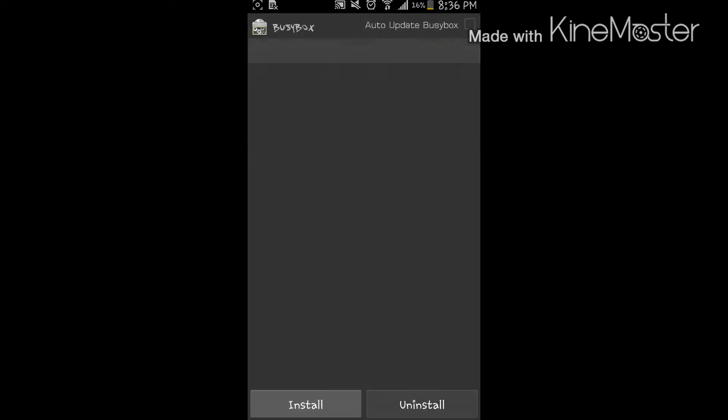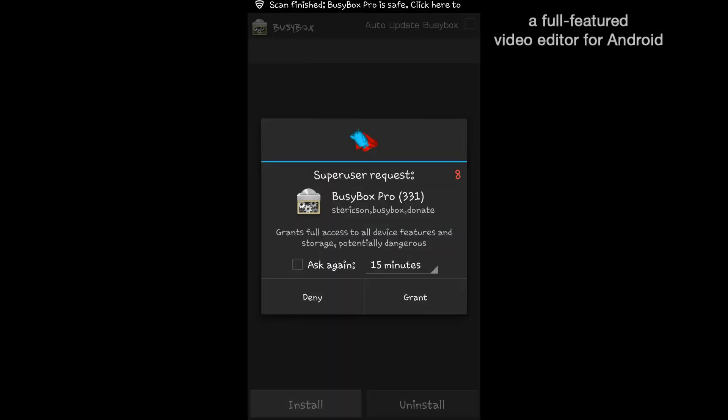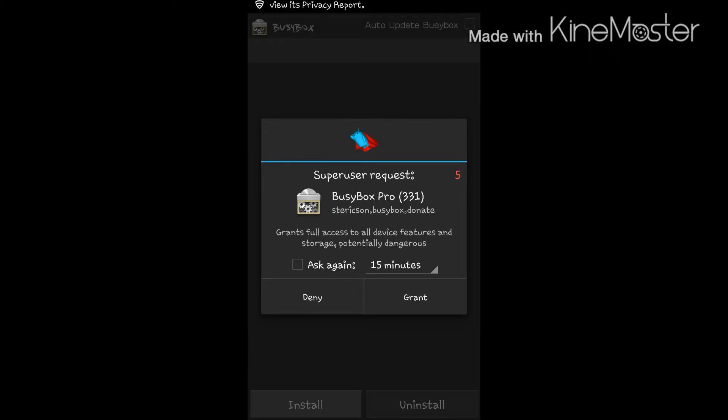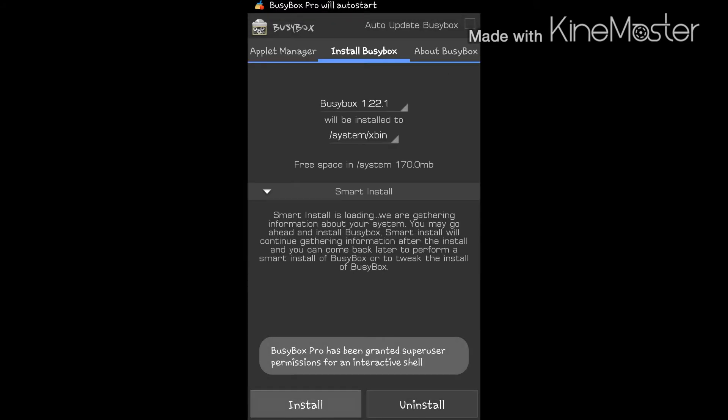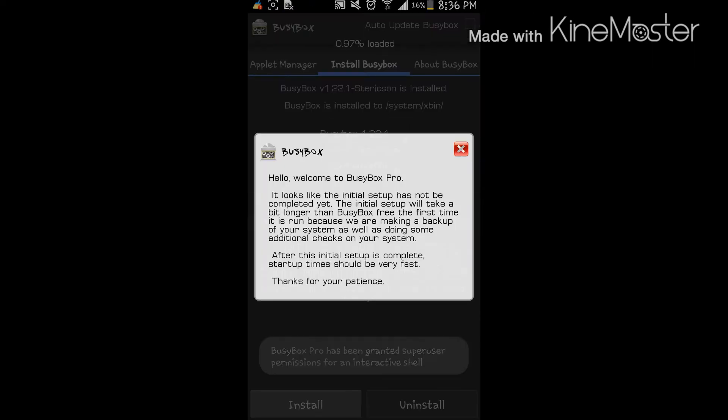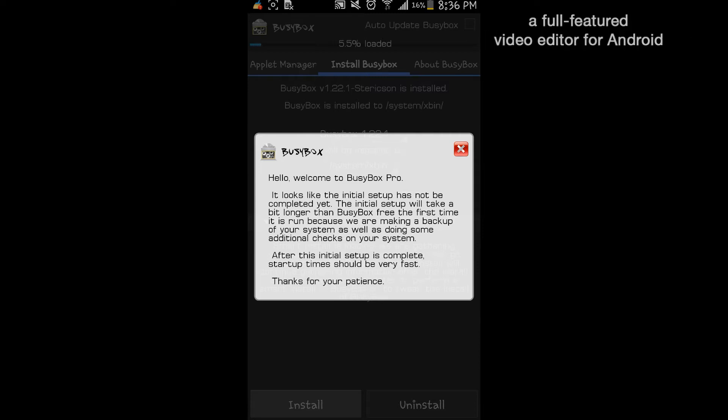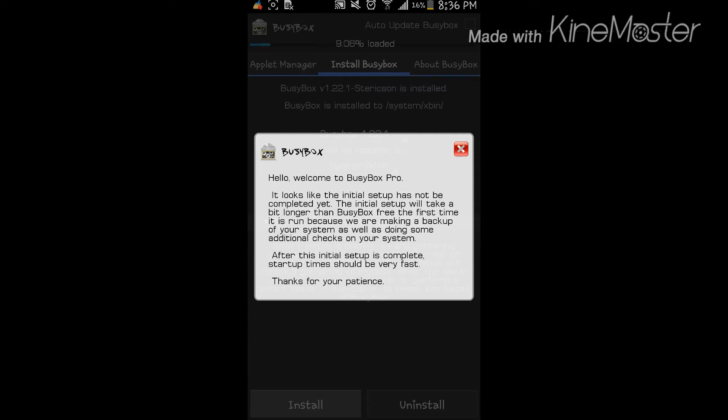What you do is open it and it will ask you right here for super user request, which you of course grant. And right here it talks about busy box.